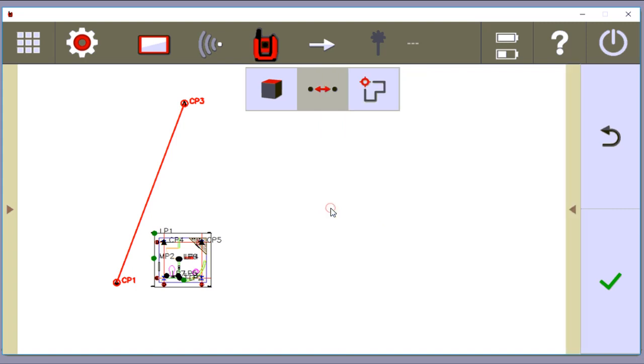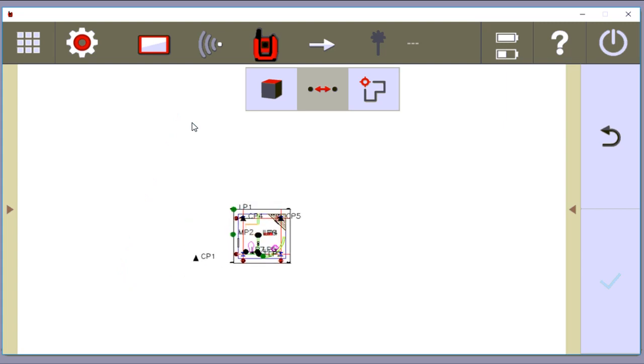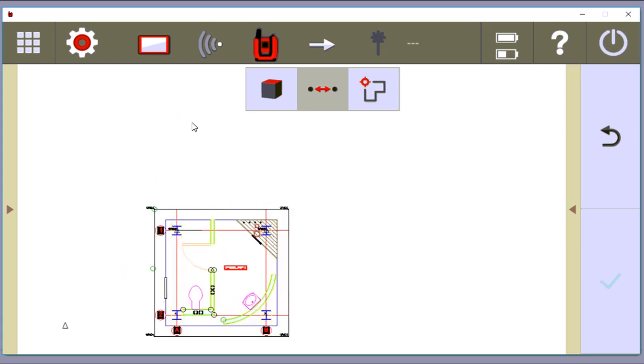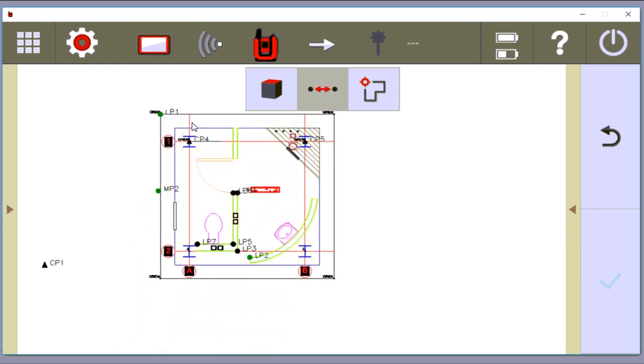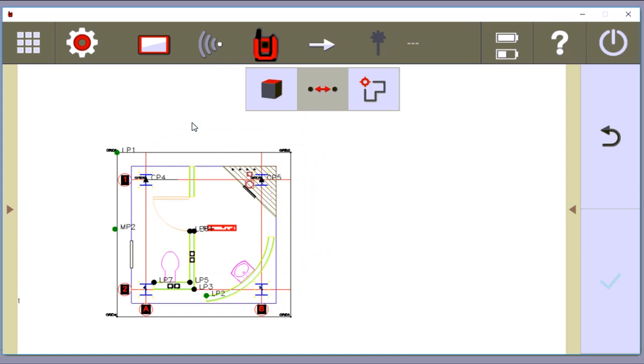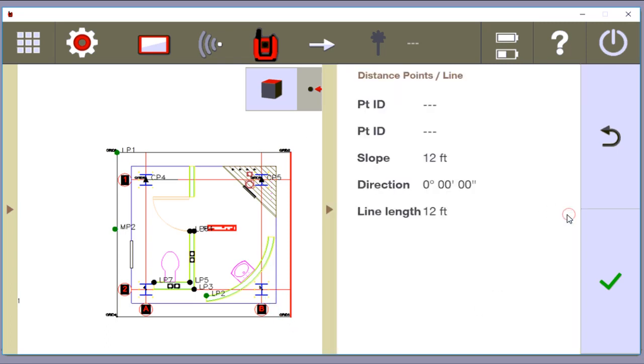Another thing you can do is, let me deselect these. Let me go ahead and zoom in to a line. You can also just tap a line. So if you know a specific line in your drawing, you see how I selected this one line here. If you know that that line is supposed to be a certain distance, you can open this up and say, okay, that line is 12 feet.